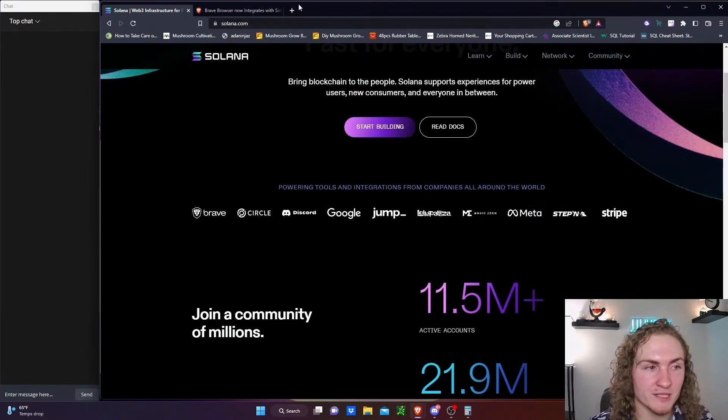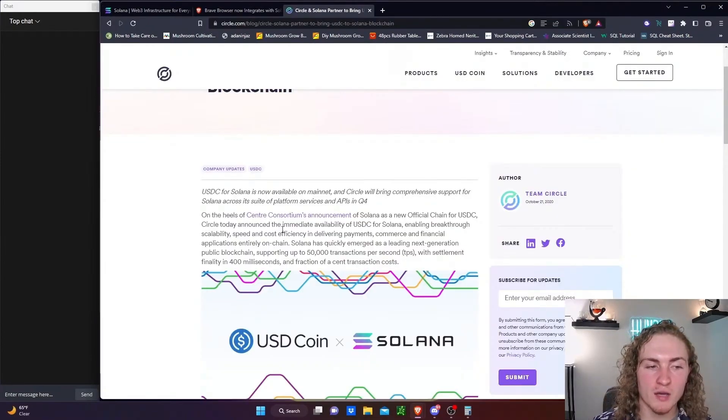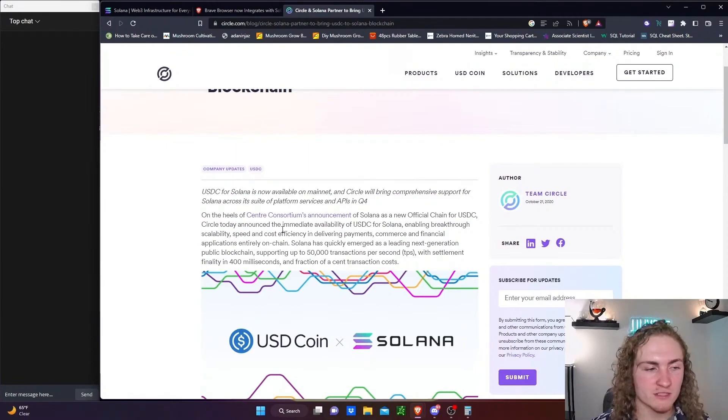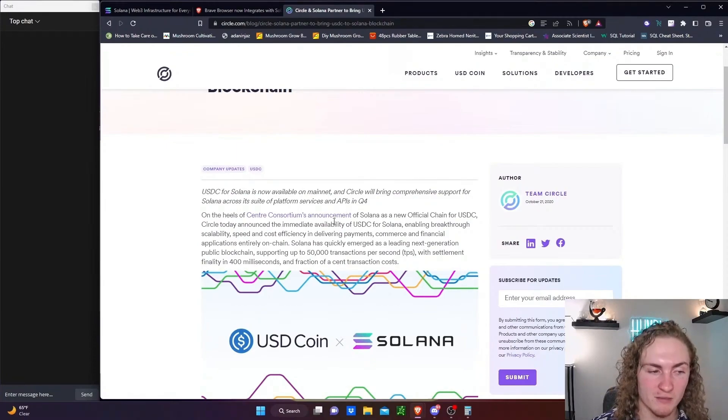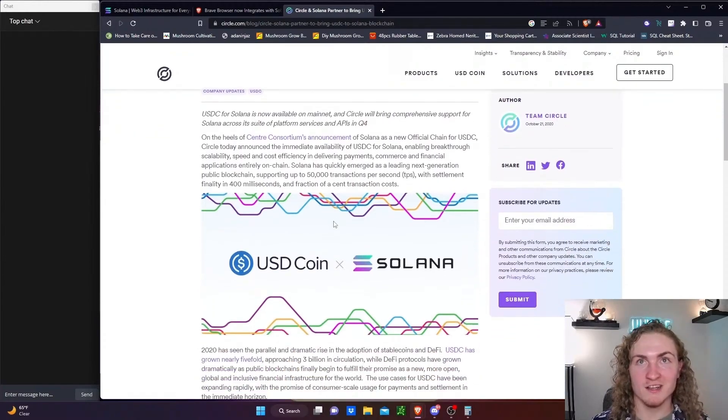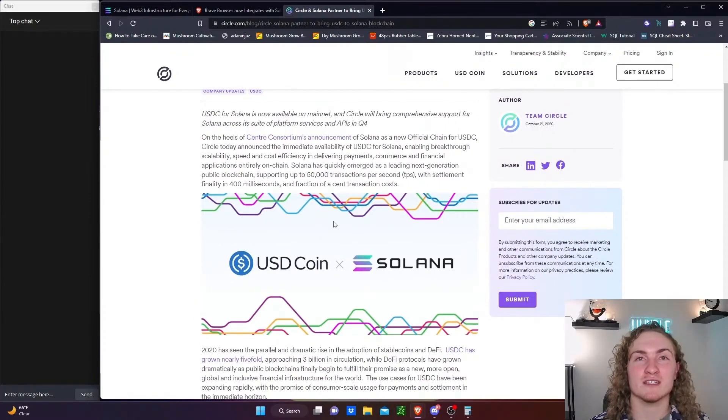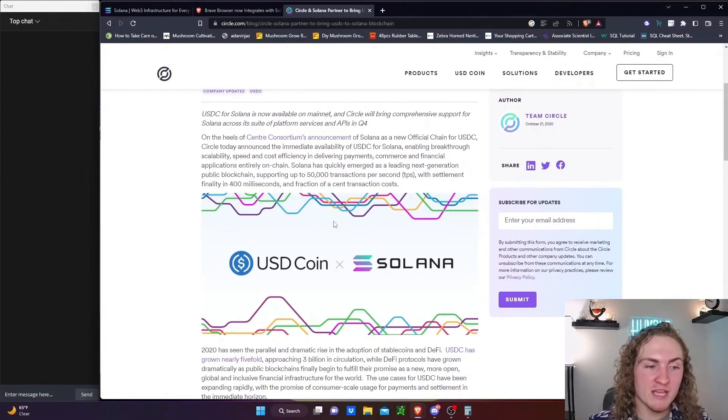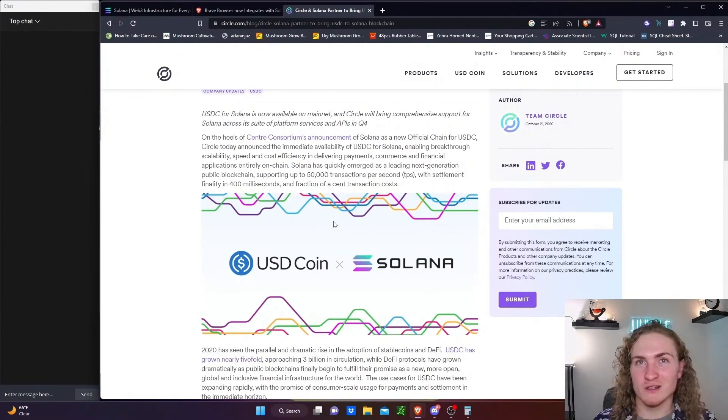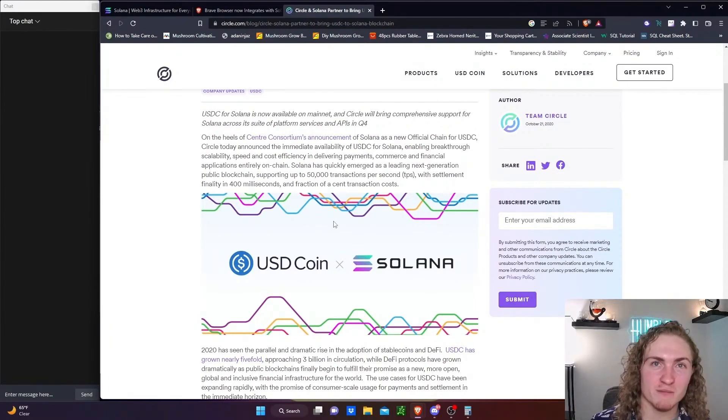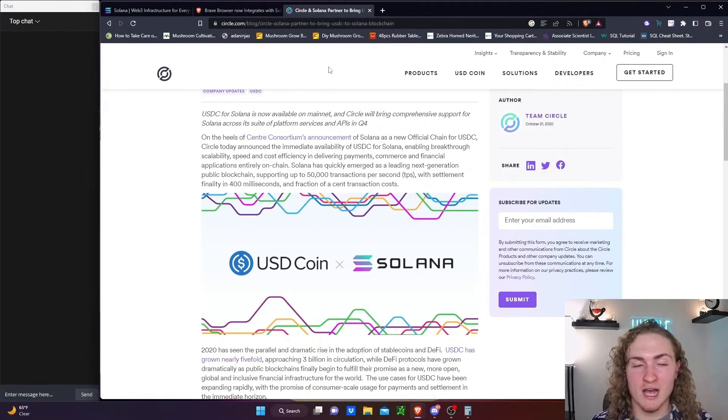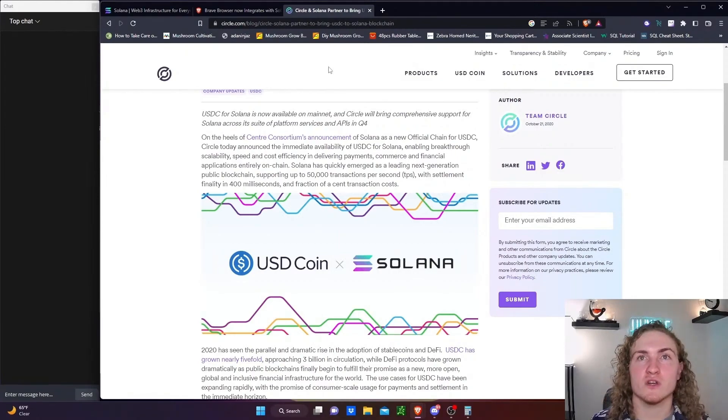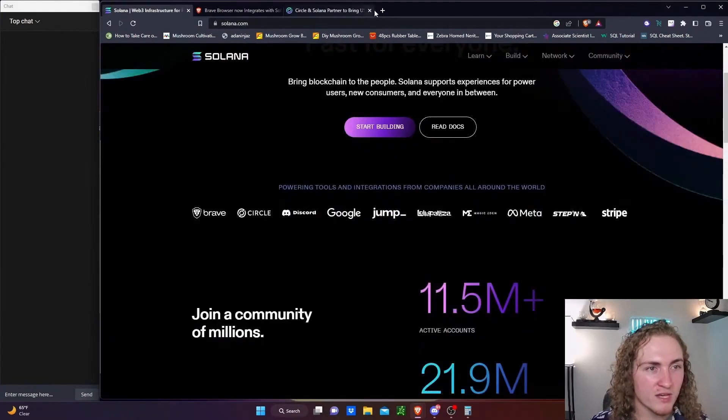Second partnership is Circle. USDC for Solana is now available on mainnet and Circle will bring comprehensive support for Solana across its suite of platforms, services and APIs. Circle, the company, is something I want to invest into as a stock market investment so badly. They make moves all the time. So this partnership with USDC looks like it's just implementing USDC to be native on Solana's network. They do this all the time. They have native coins on a lot of networks so not something too special in my opinion.